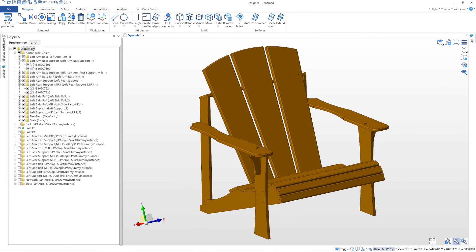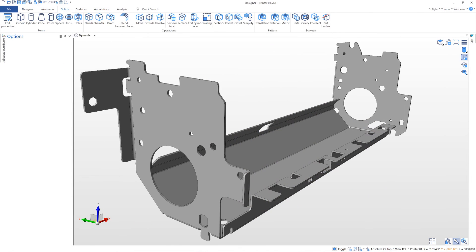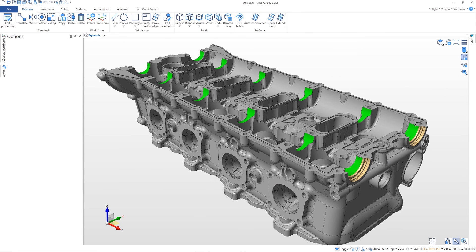Regardless of whether you work in the woodworking, sheet metal, or metalworking industries, Designer from Vero will be able to increase your productivity and efficiency.